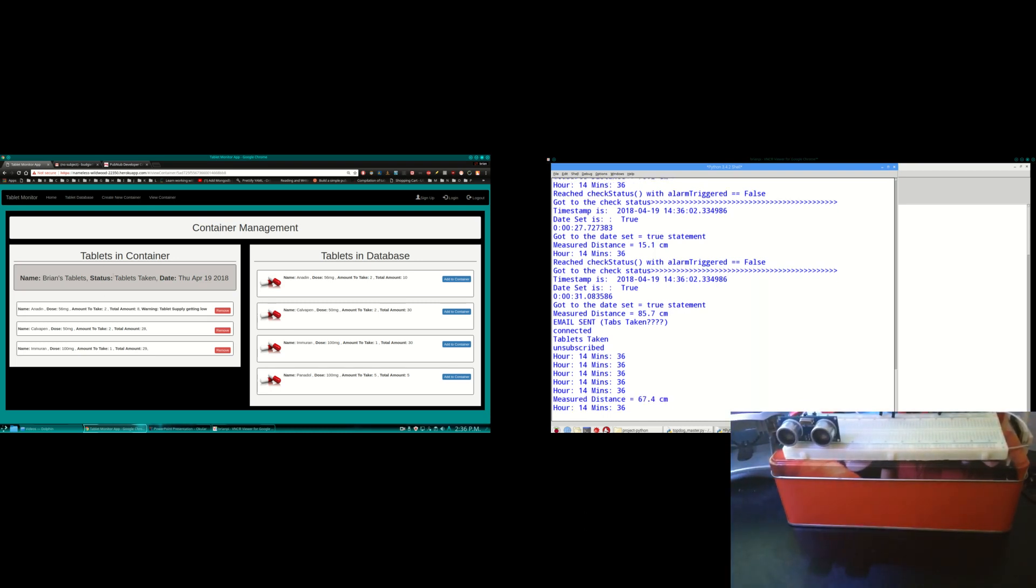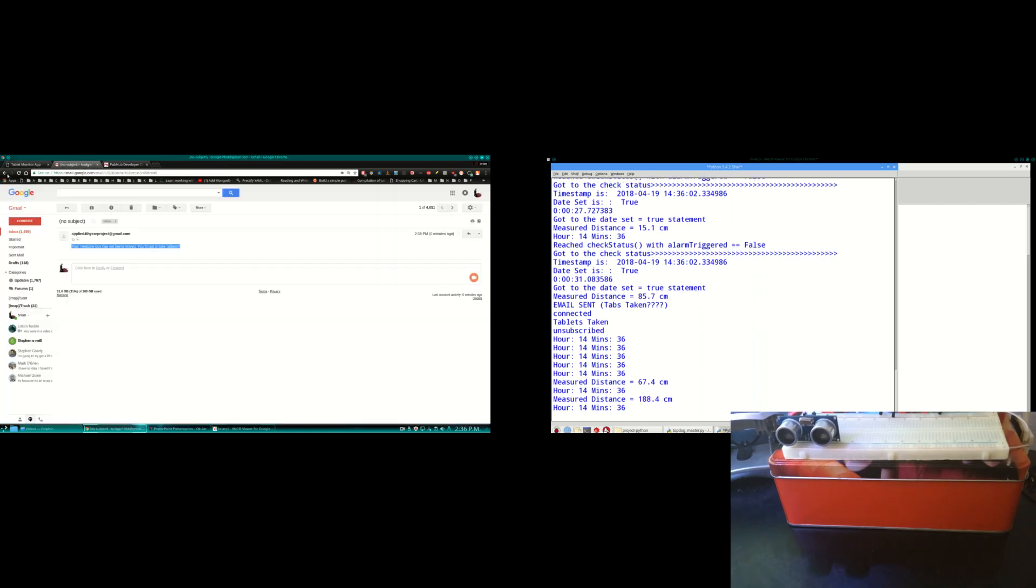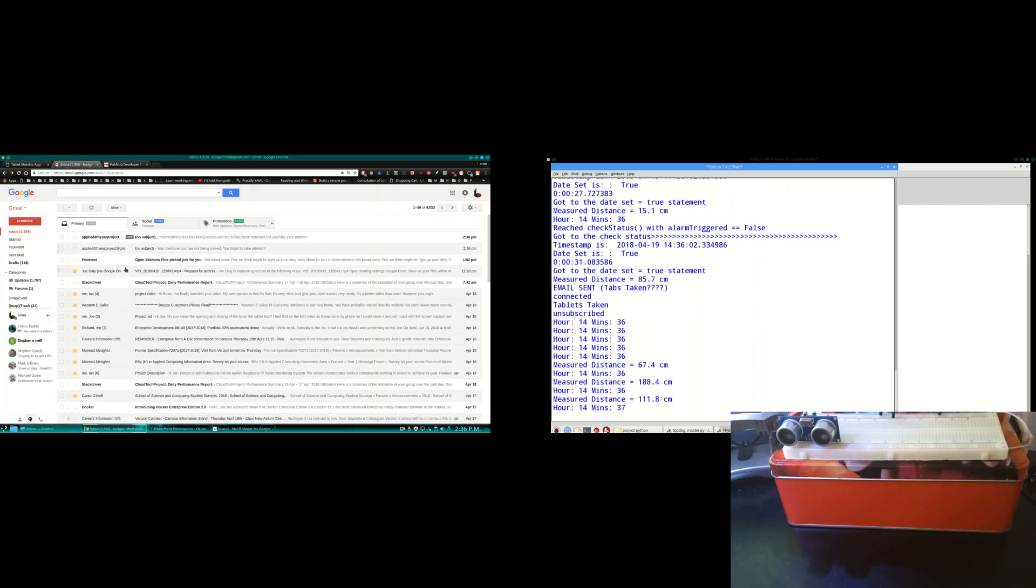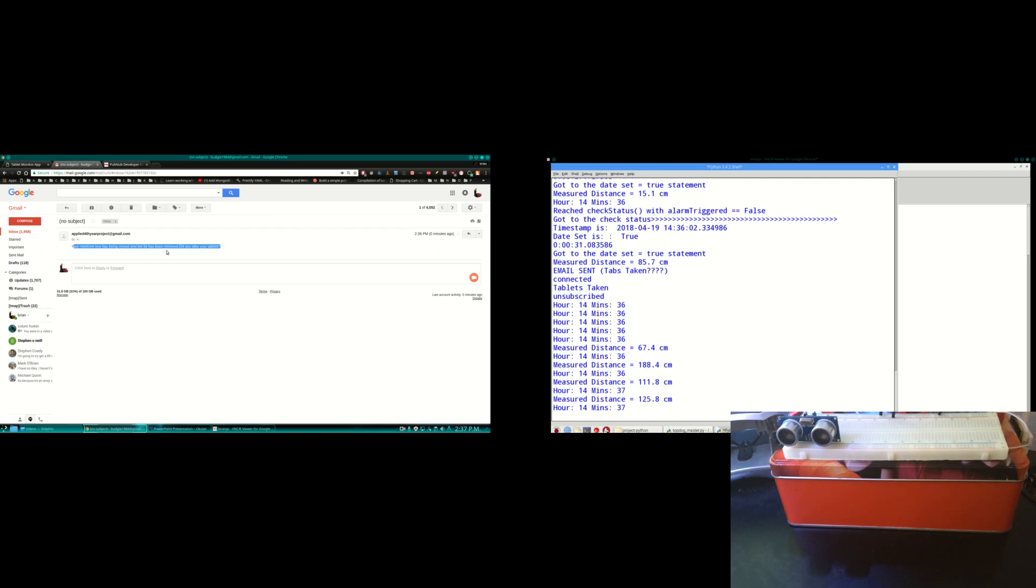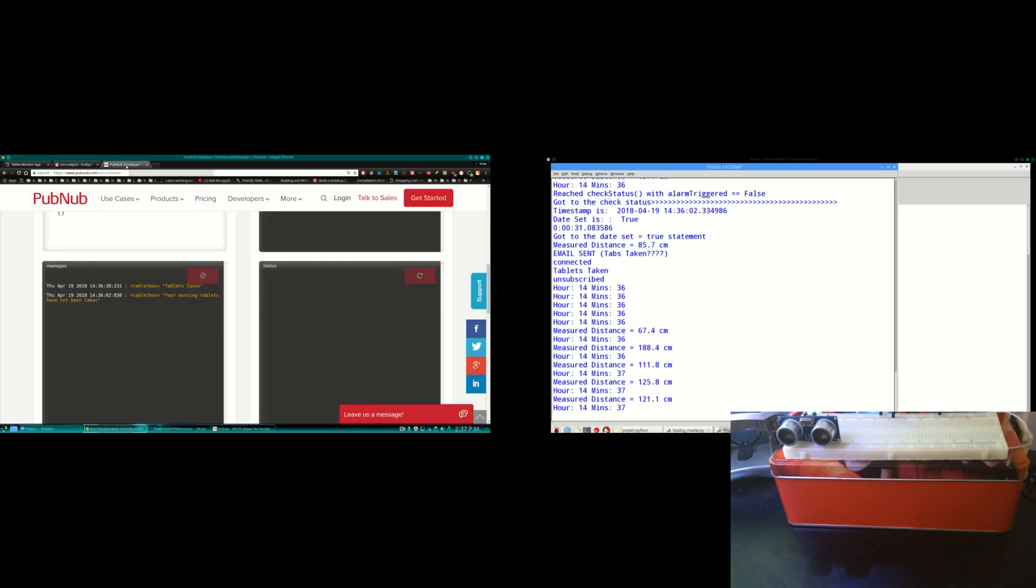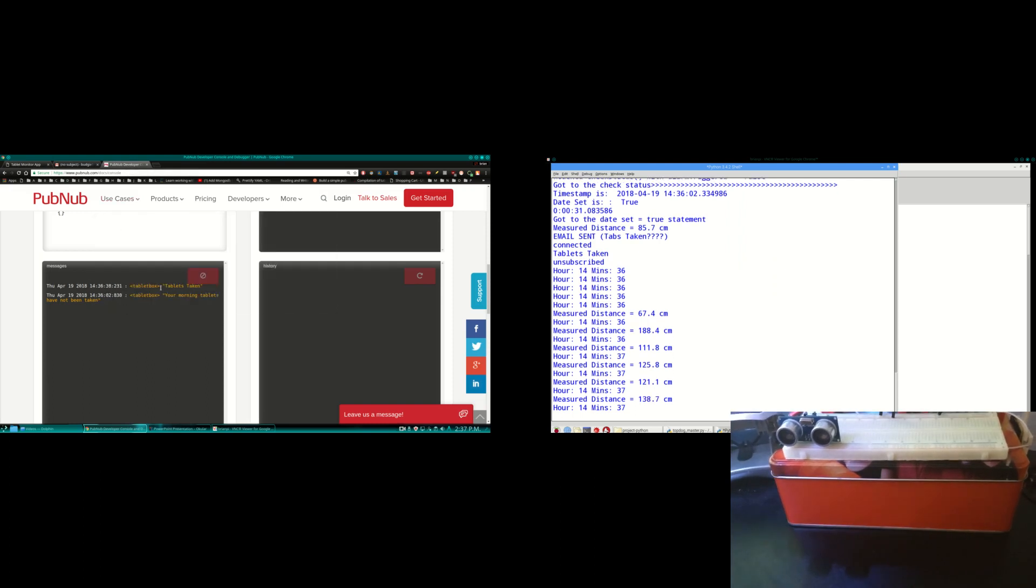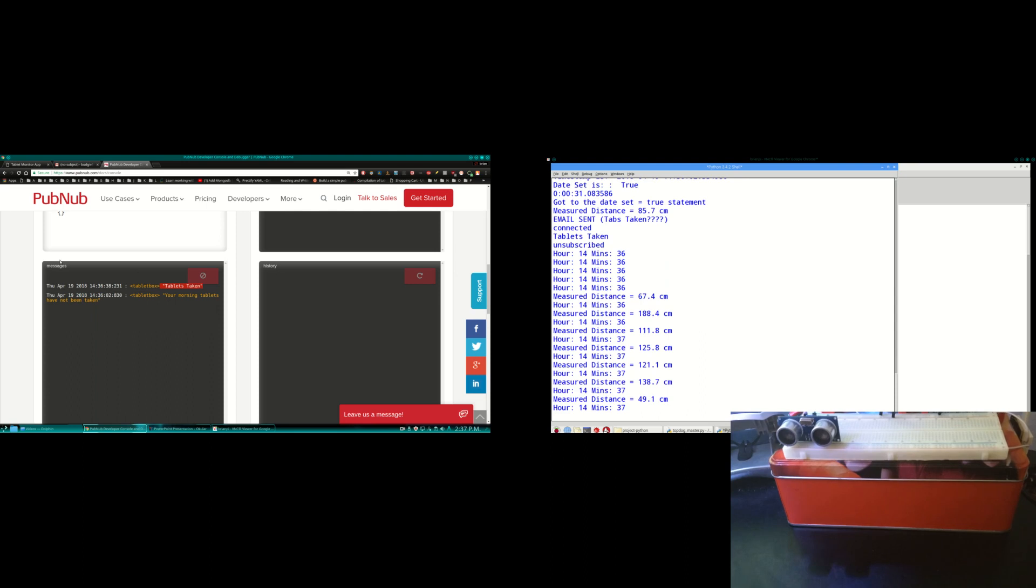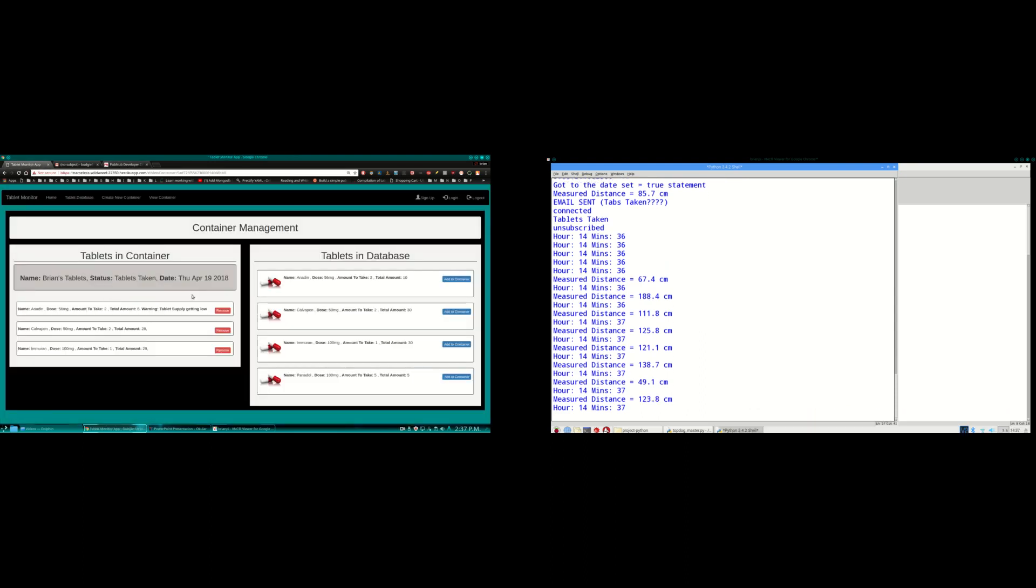And you can see here on the status, the status was updated. Tablets taken. And I would have got a new email. There it is there. It's saying your medicine box has been moved and the lid has been removed. Did you take your tablets? To serve as a reminder not to take them again. And I got a new message on PubNub there saying tablets taken. So that means that pulled that down and it updated the totals. So you can see tablets taken there now and now my totals have been updated.